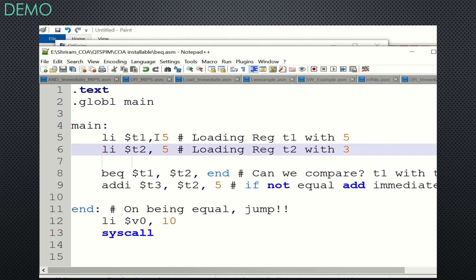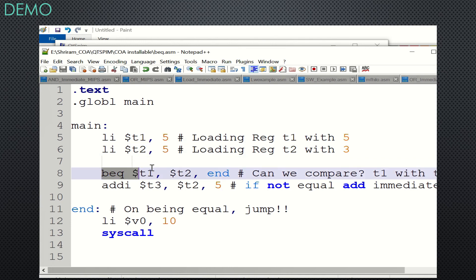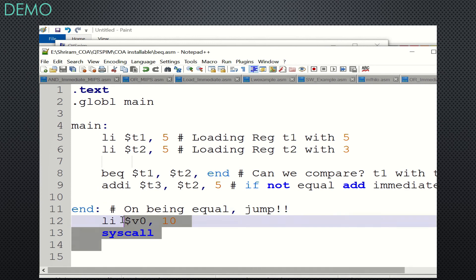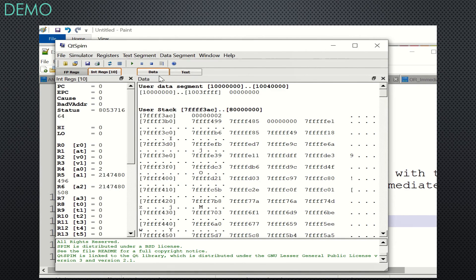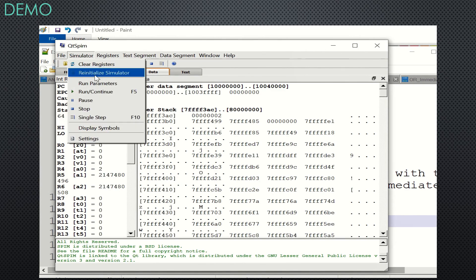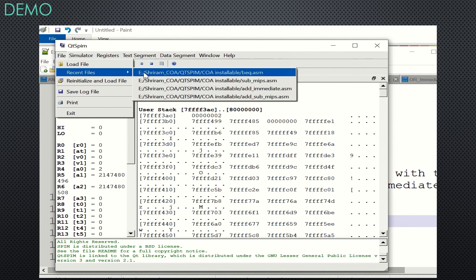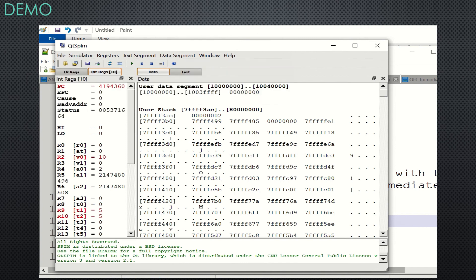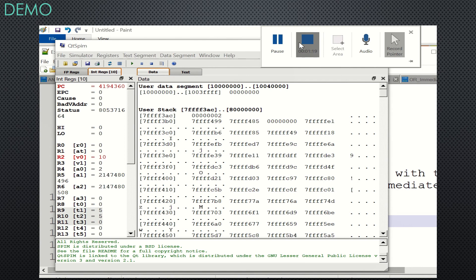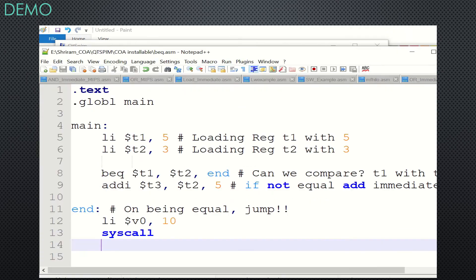Now I'll set both t1 and t2 equal — both have value 5. The add-immediate should not execute; it should jump straight to 'end' and exit. So t3 will not be updated and will remain zero. You can see after compilation: t1 is 5, t2 is 5, and t3 is 0 — it has not been updated. BEQ is done.